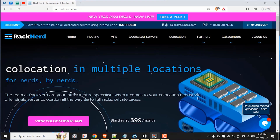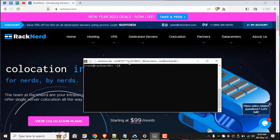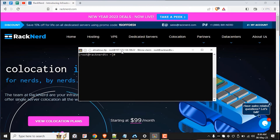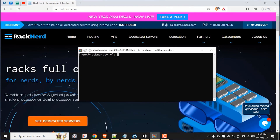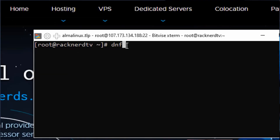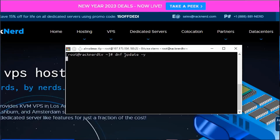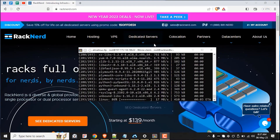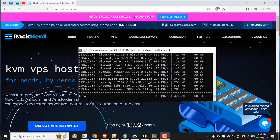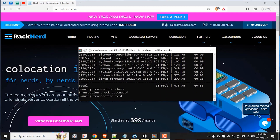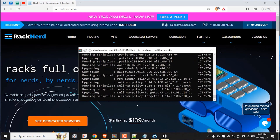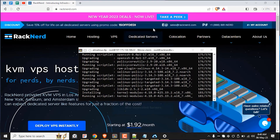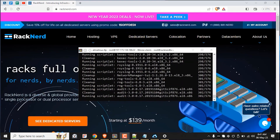To get started, let me open up my SSH console and log in as the root user. I like to update my system first before installing anything using the following command. It might take a while depending on your internet speed, so just have some patience. I'm using a Bitvise SSH client here, but you're free to use any other SSH client — the commands will be the exact same. I'll paste the commands in the description of this video.